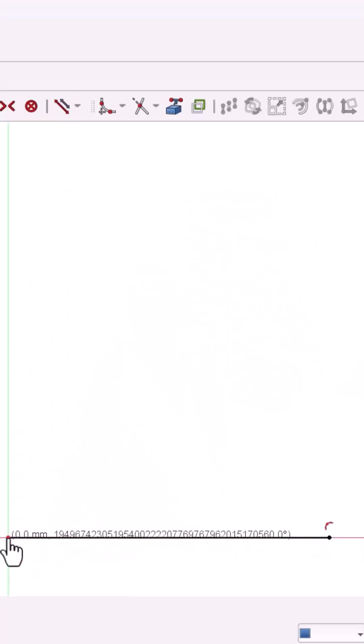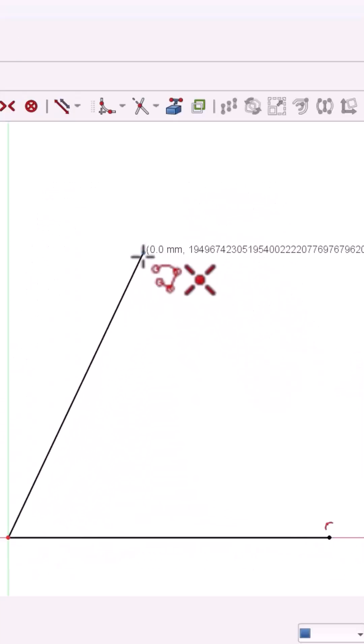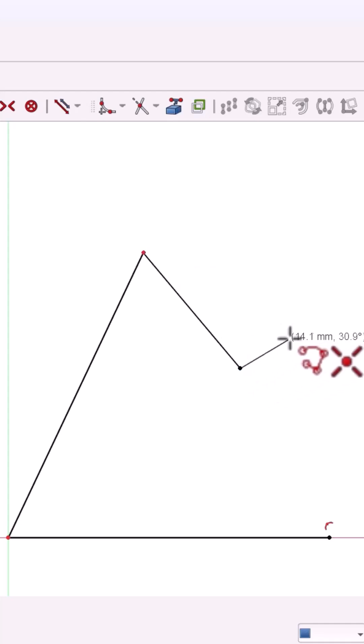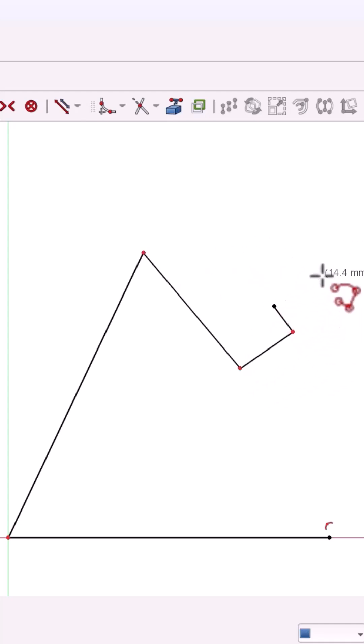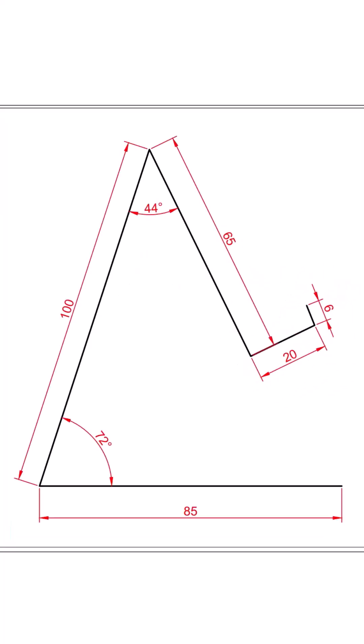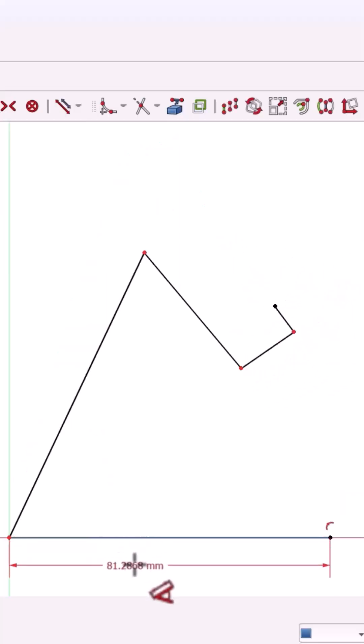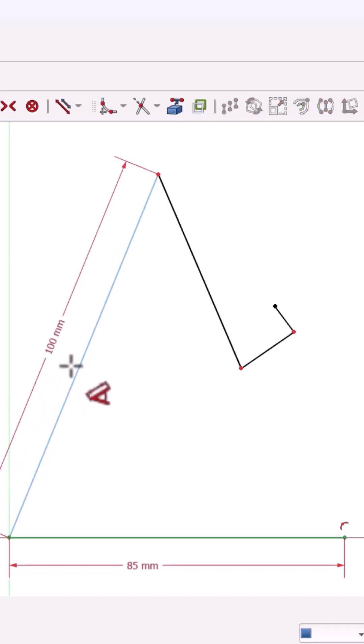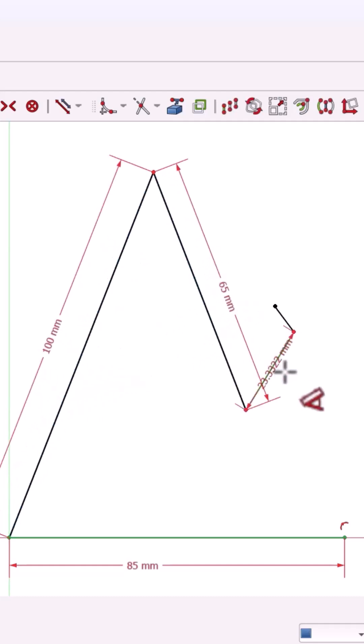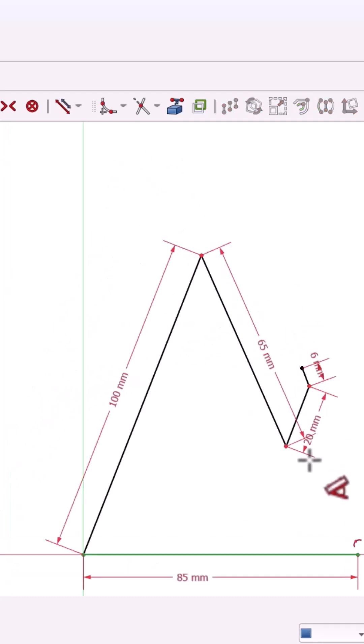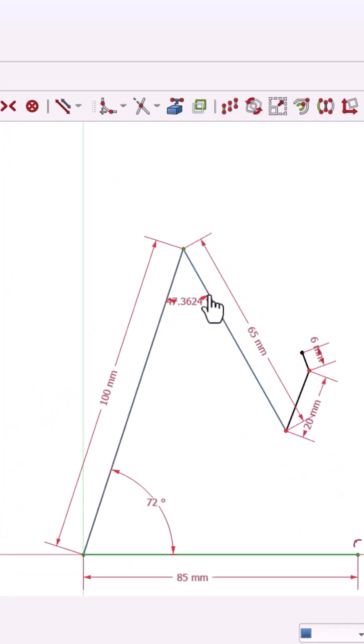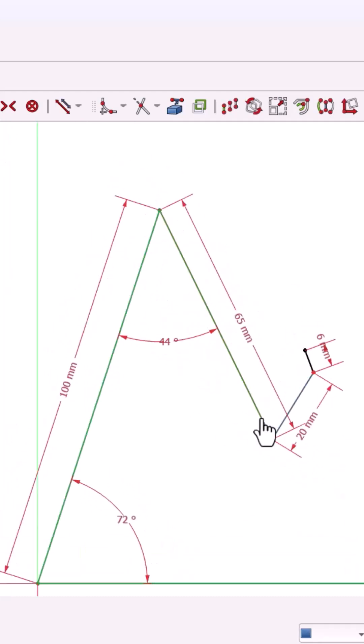Start with the part design workbench and draw a rough side profile using the polyline tool. Add dimensions: 85mm base, 100mm inclined length, and set angles like 72 and 44 degrees.